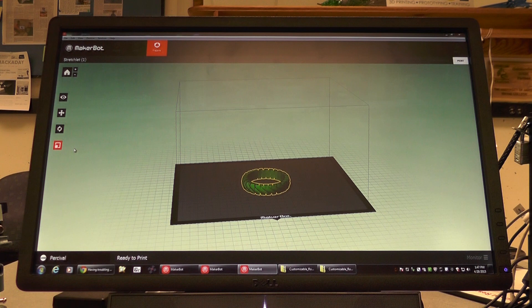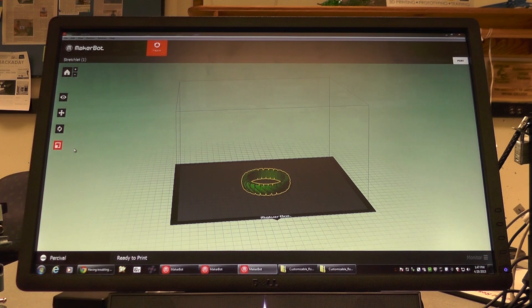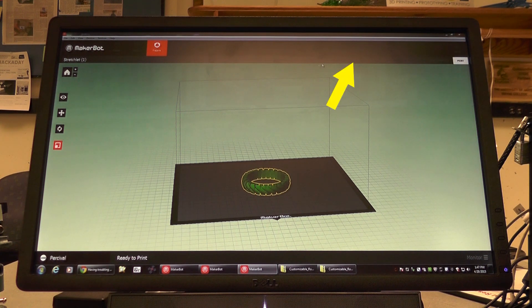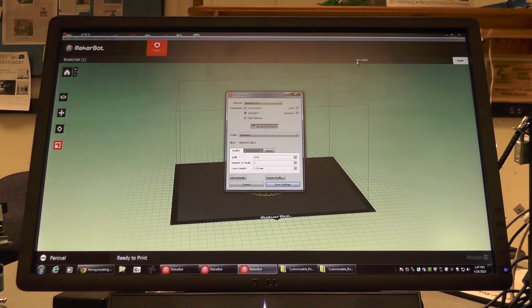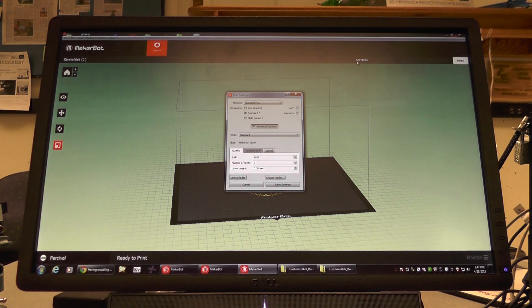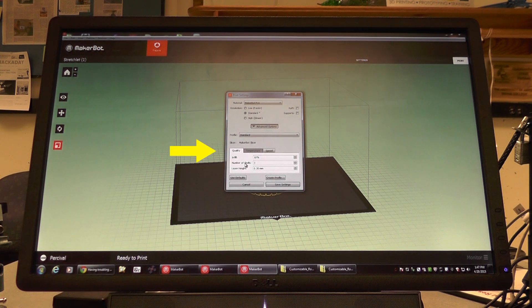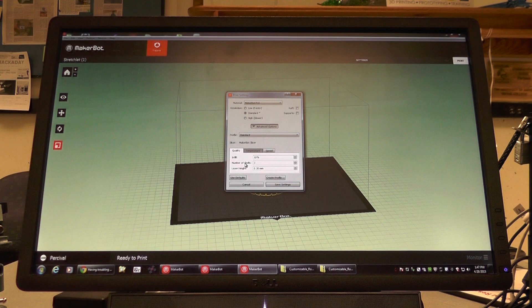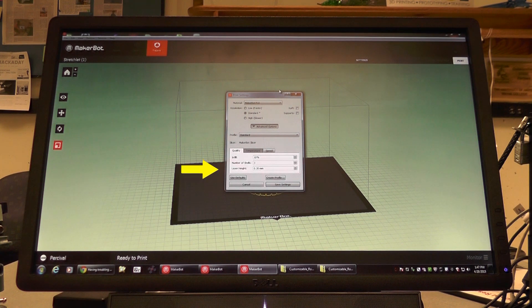Once we've finished our preliminary settings, we can go to the settings bar at the top. These are the settings that are directly sent to the printer that affect how our print job turns out while it's being printed. Under our quality settings, we can adjust the infill, the number of shells, and the layer height.